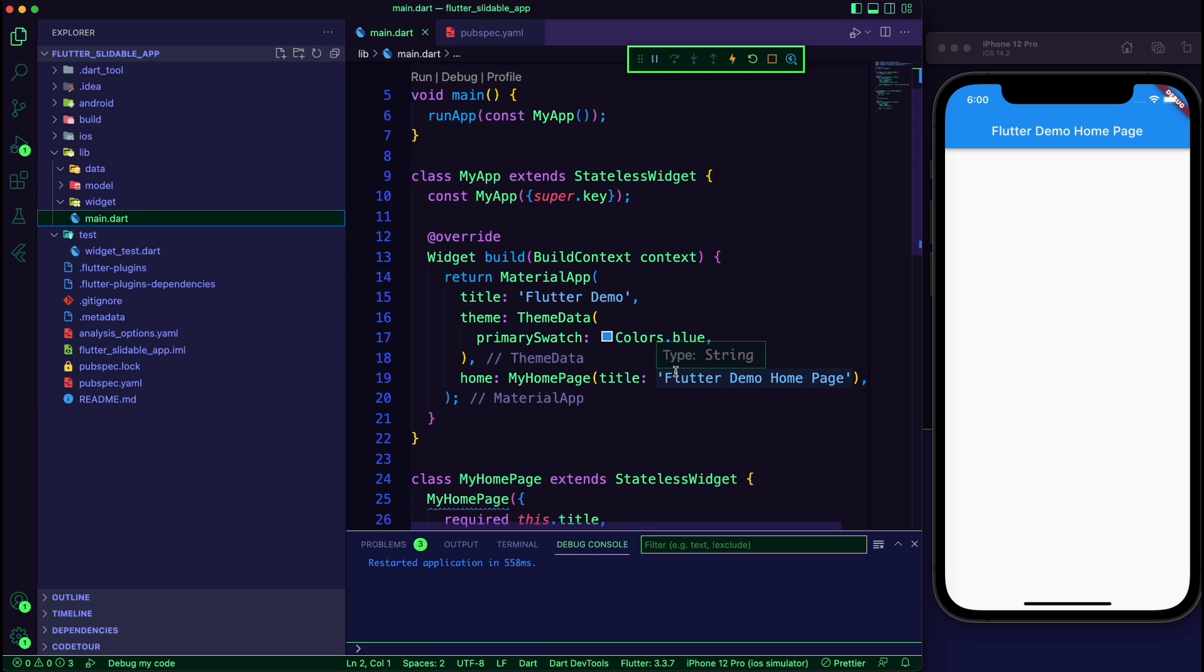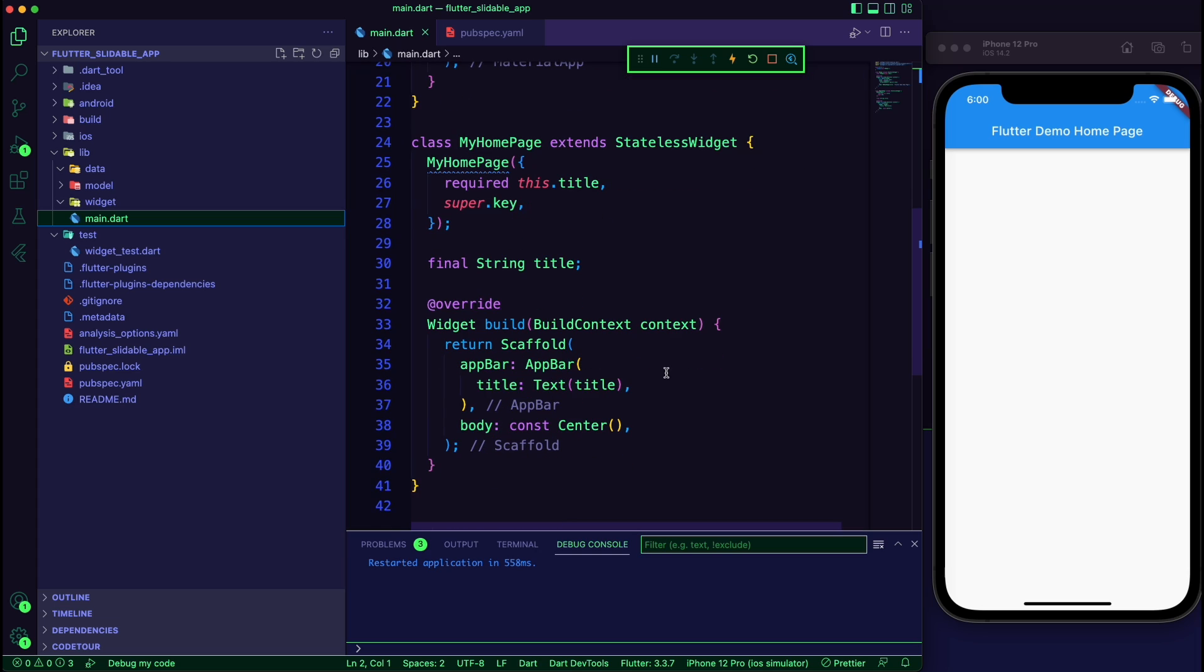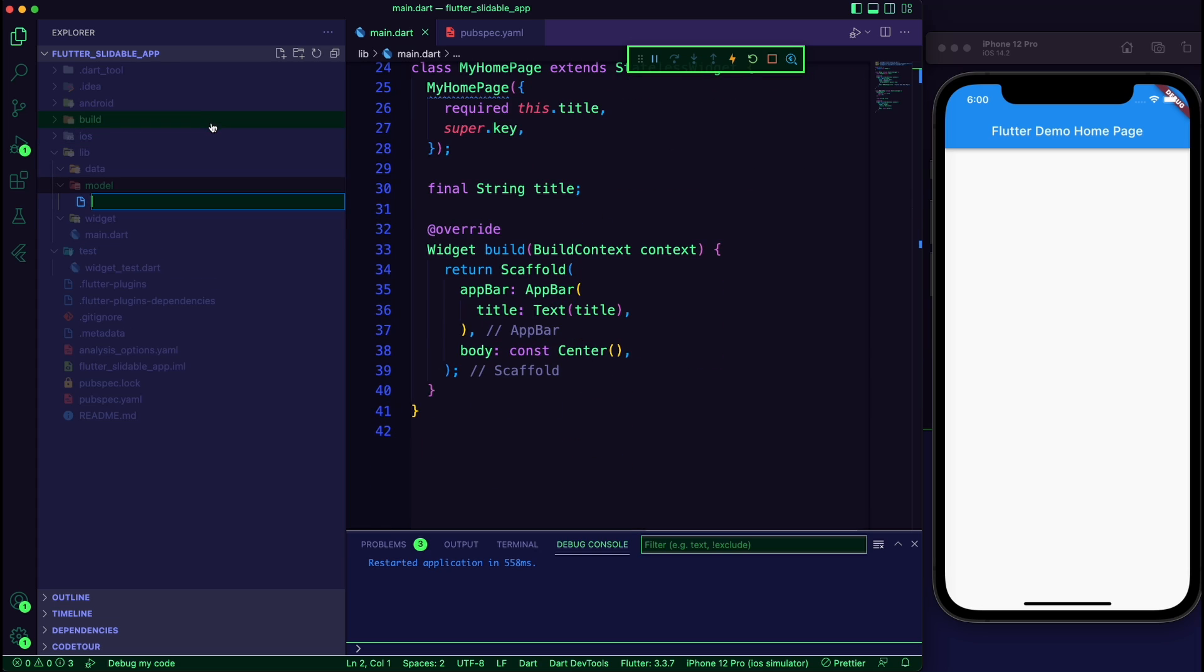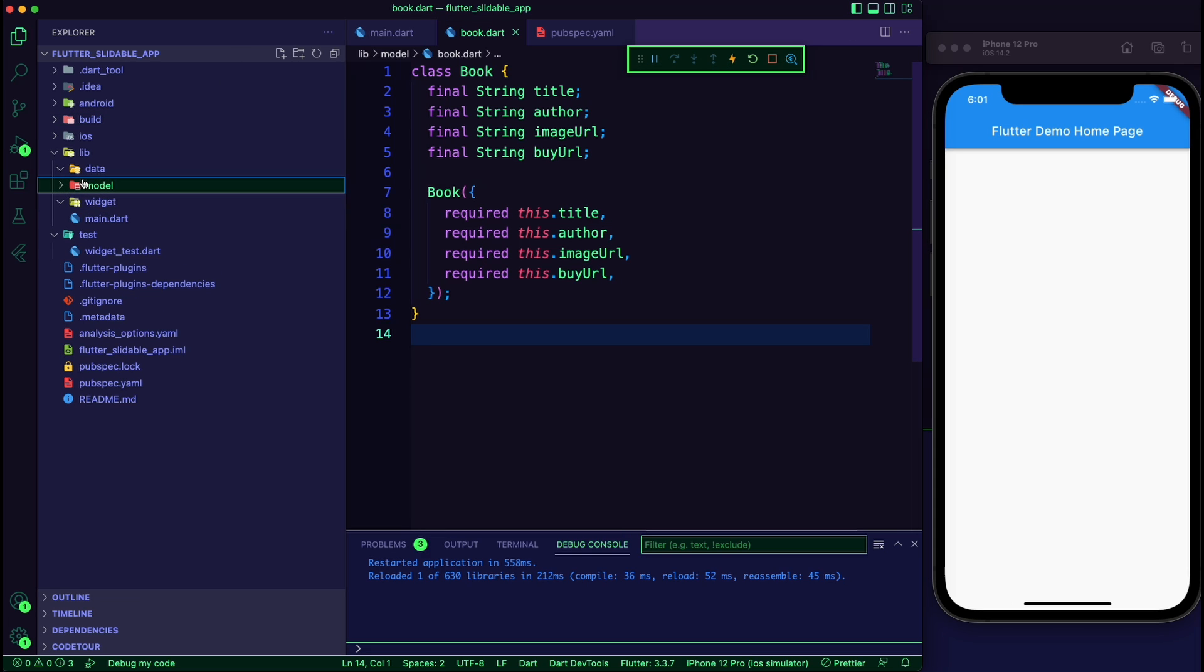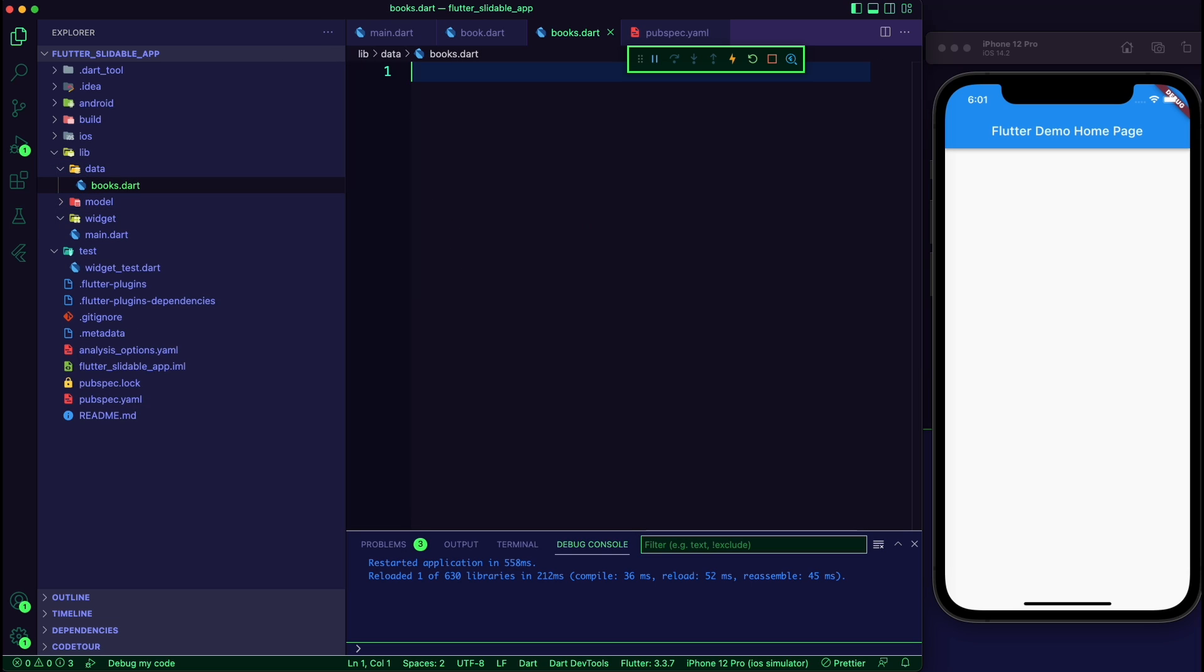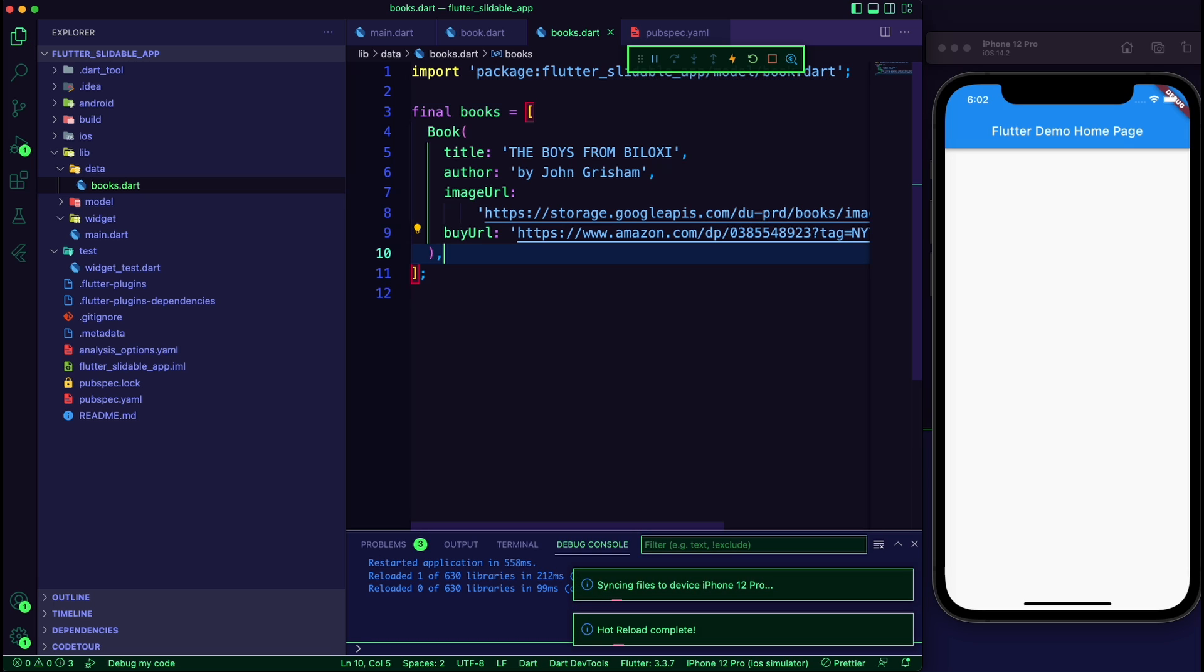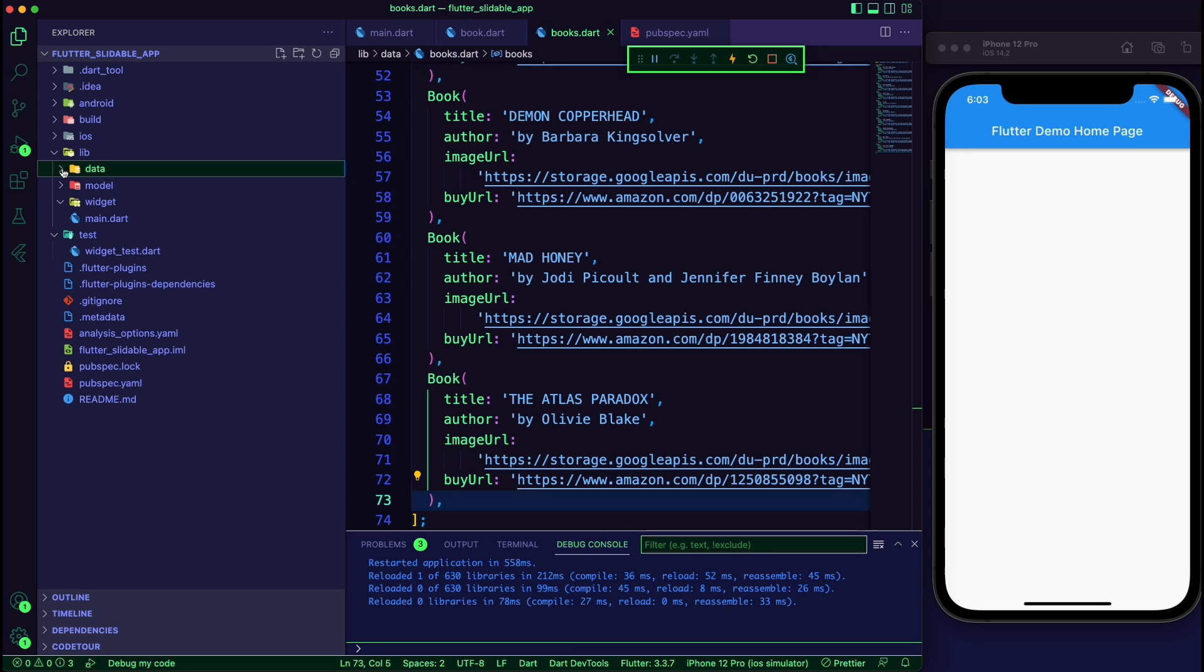We will use a stateless widget as the home page of the app. Create a dart file in the model folder. This will be the data model for the book. Use the file box.dart in the data folder to create a list of books. Each book will have a title, author, image URL, and a buy URL.